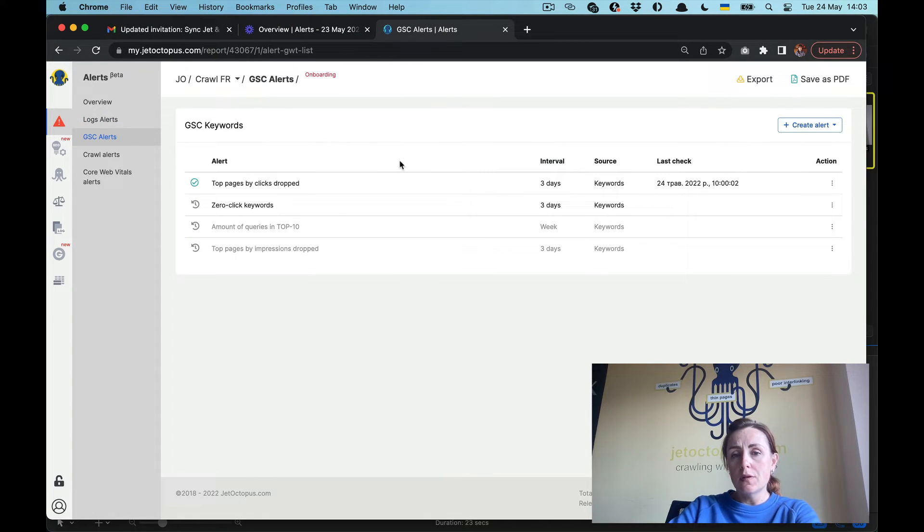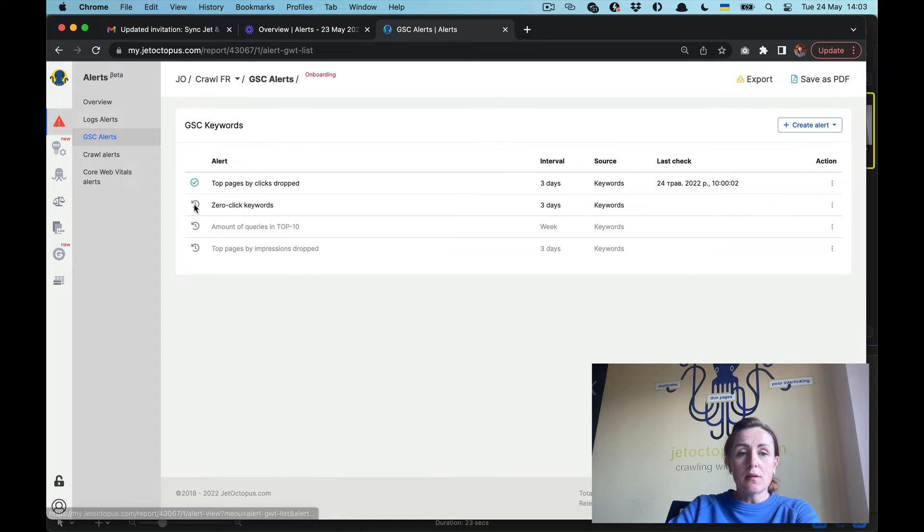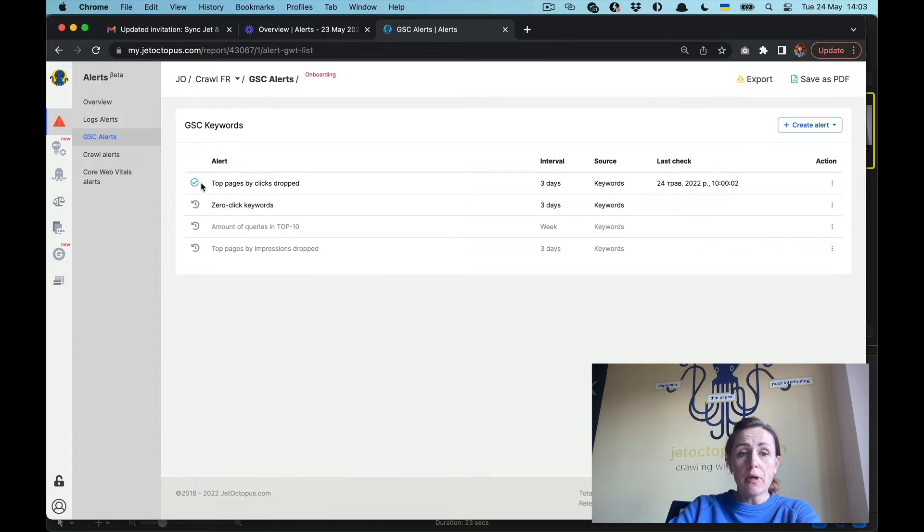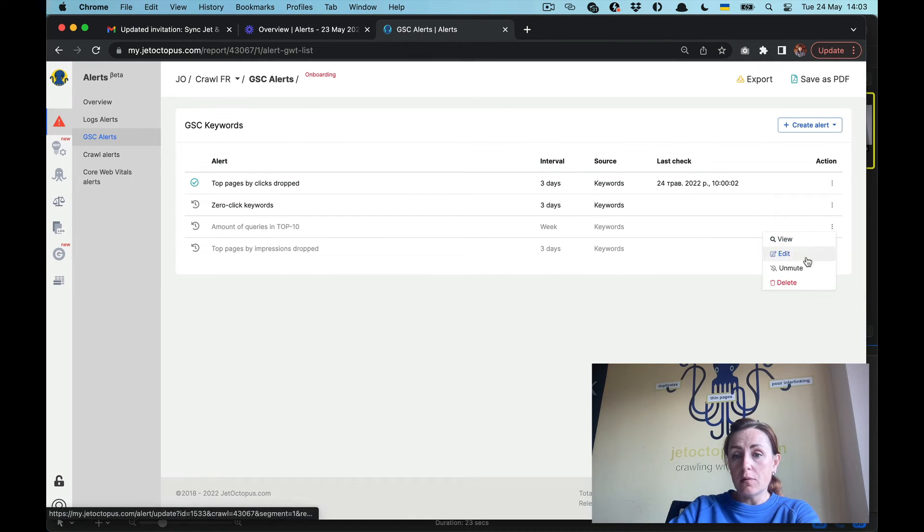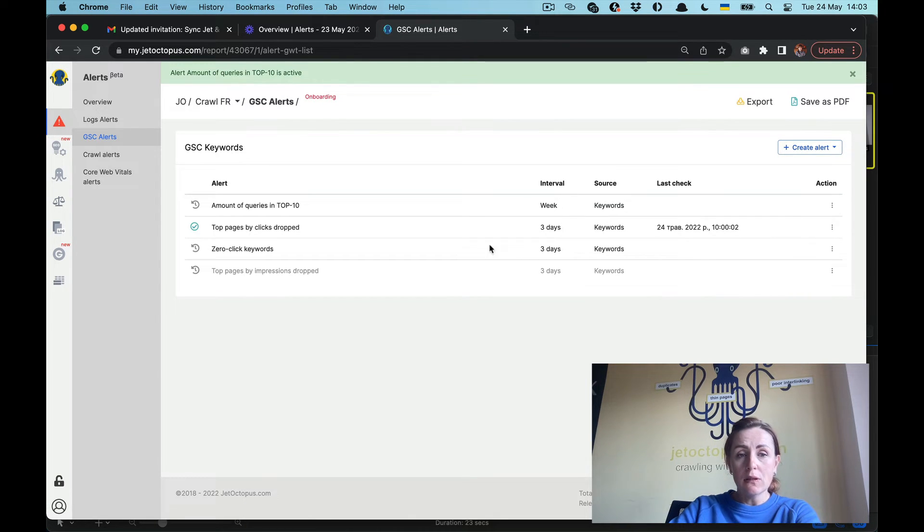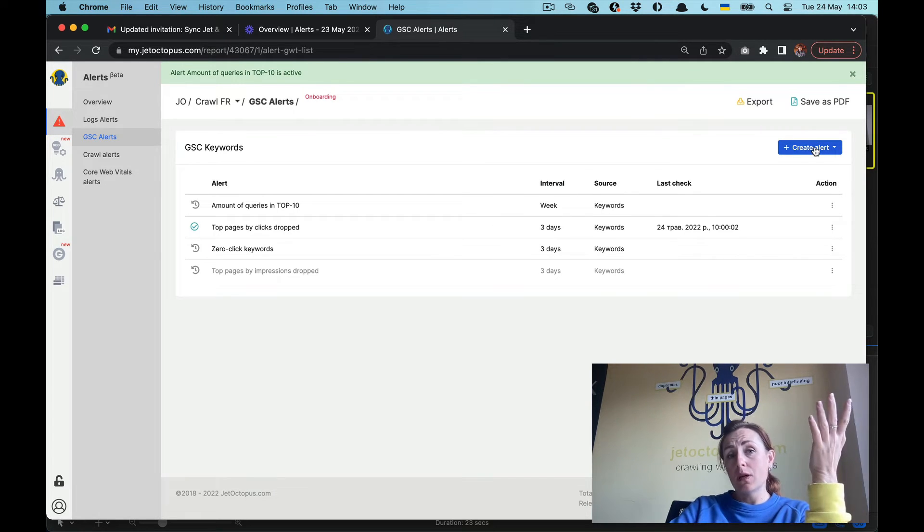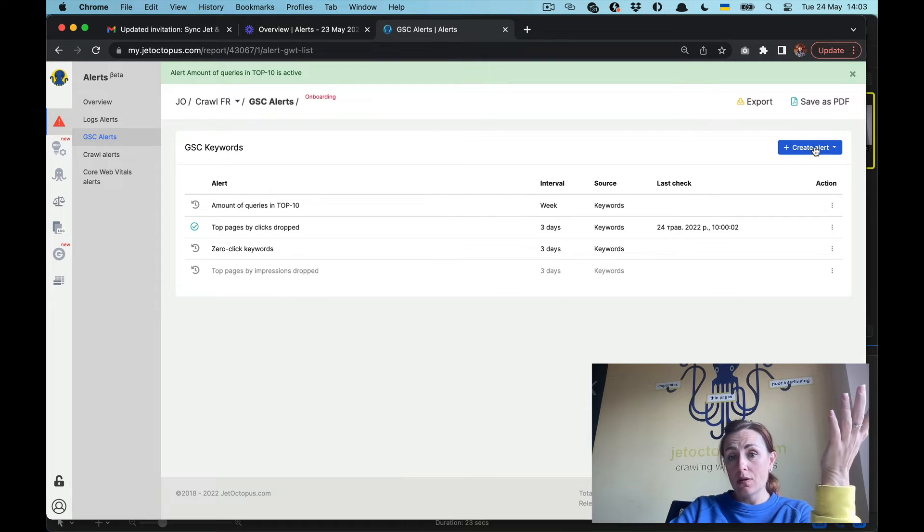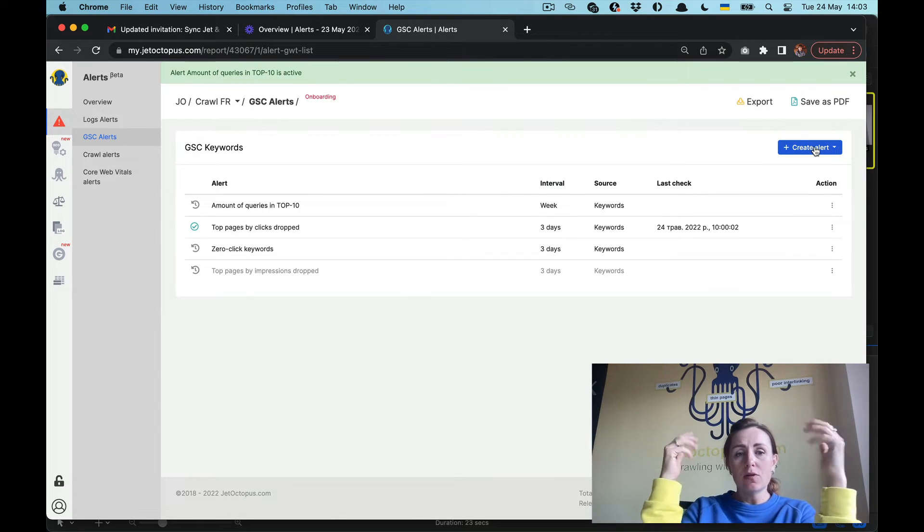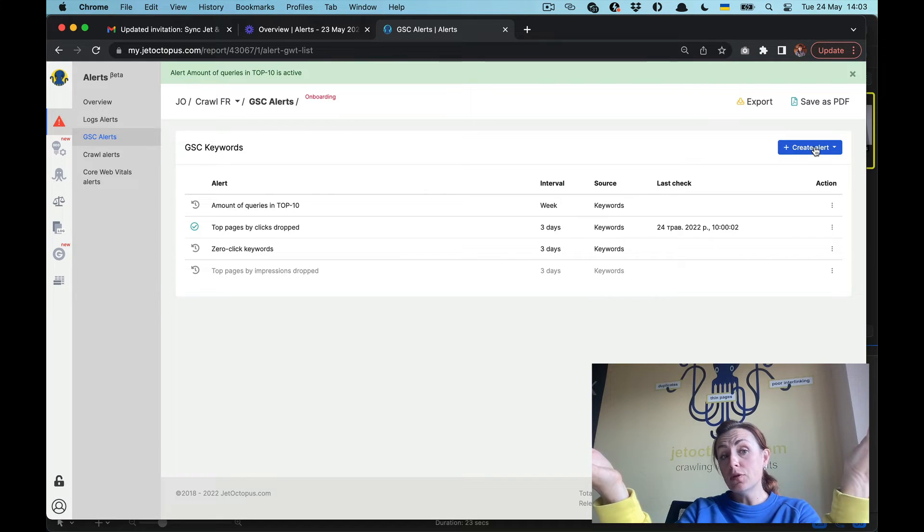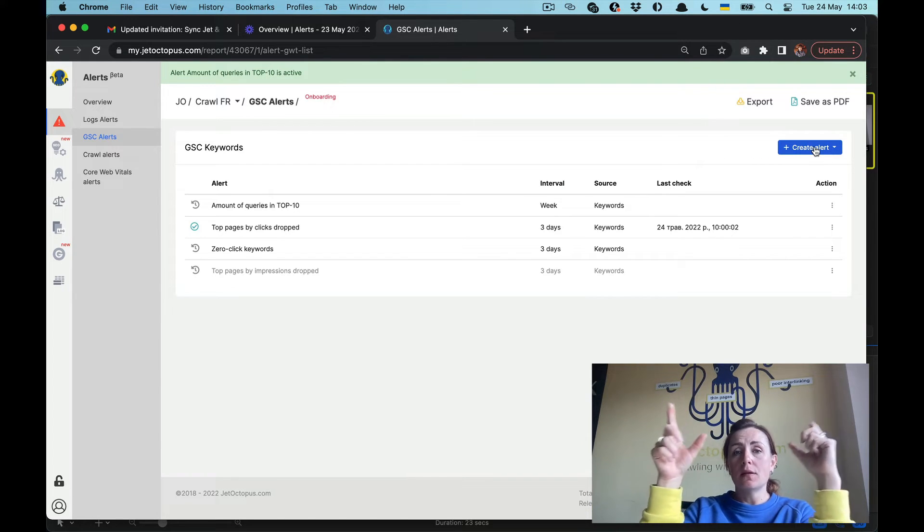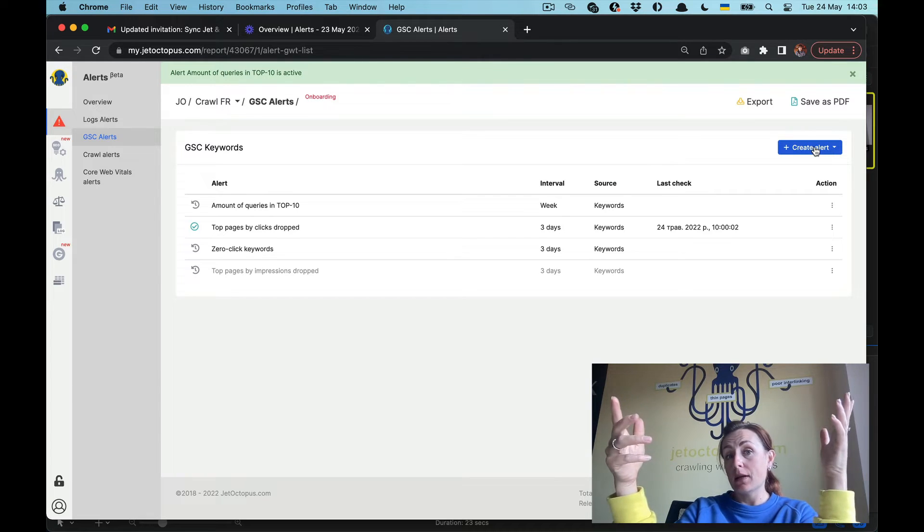The same logic for Google Search Console alerts. The alerts around your SERP efficiency. We see that there are some enabled, some of them are muted, and this one is just created and it will be active within an hour. Here we can unmute, for example this one, and we can create new alerts just the same way as we've been doing that with log alerts. You have the preset alerts, the alerts you are creating on your own, and you make this interval how often you can check that.